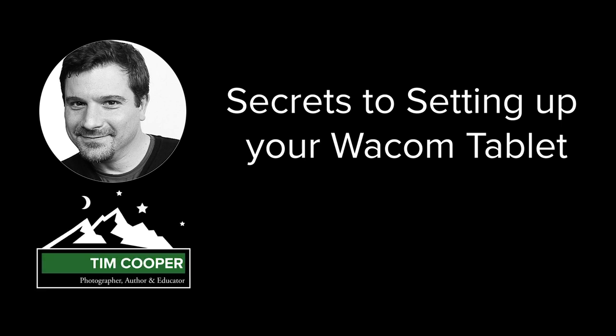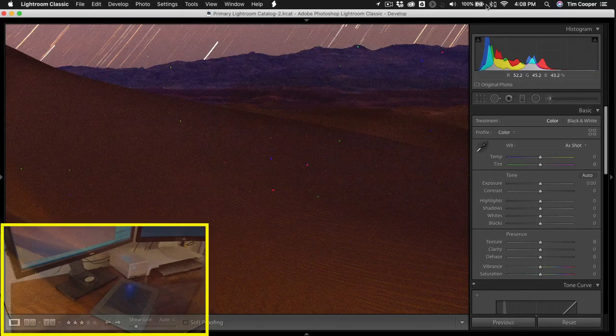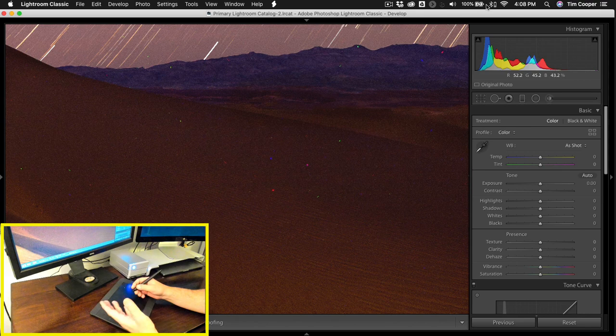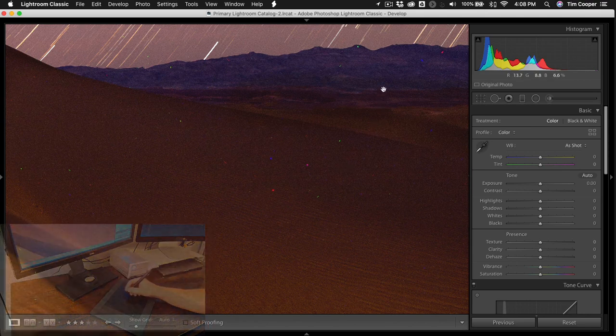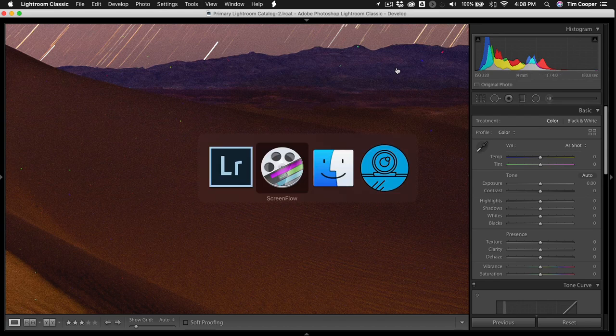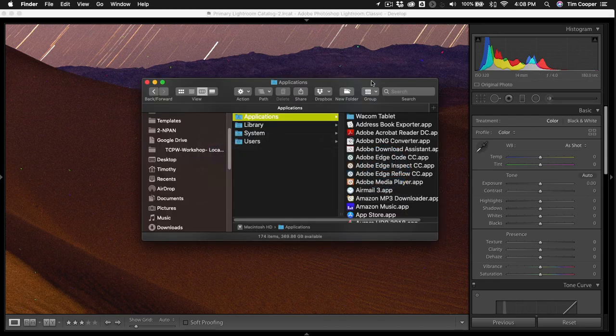Hello everybody, this is Tim Cooper from National Parks at Night and today I want to show you how I set up my Wacom tablet. Now the first thing you're going to need to do of course is to go to the software that controls it.